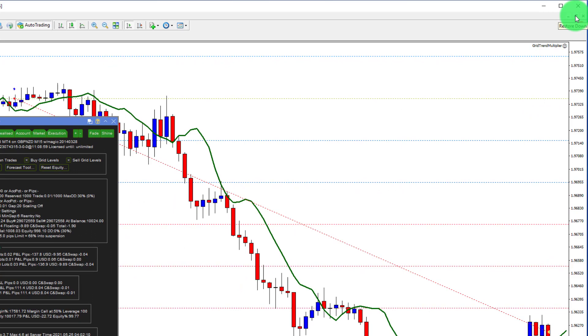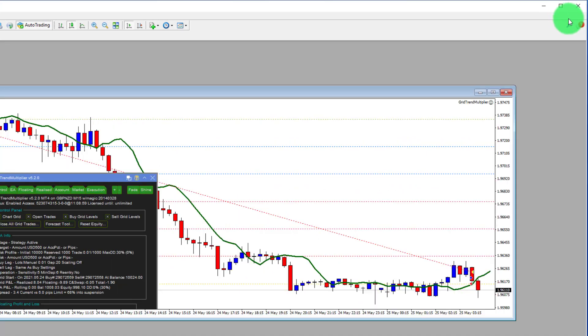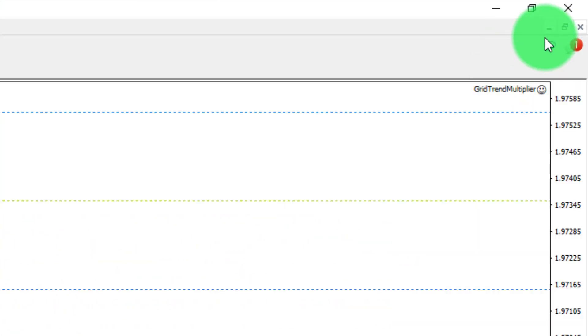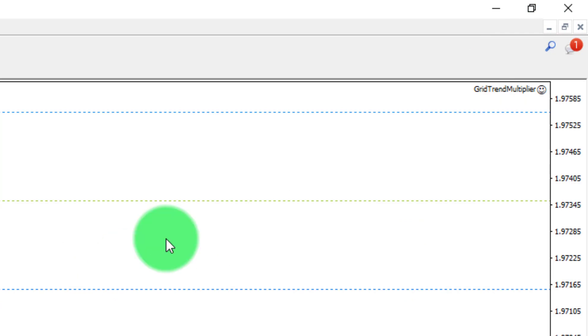All you want to do is minimize or restore the chart down, but by accident you click on the delete button and you delete it and it's gone. Now you have open trades that aren't managed, you've lost all your settings and you've got to start again.